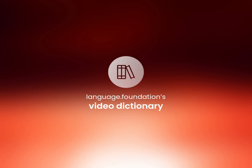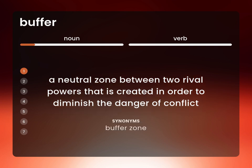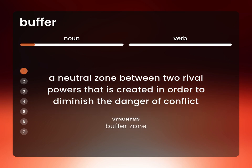Language Foundation's Video Dictionary, helping you achieve understanding. A neutral zone between two rival powers that is created in order to diminish the danger of conflict: buffer zone.